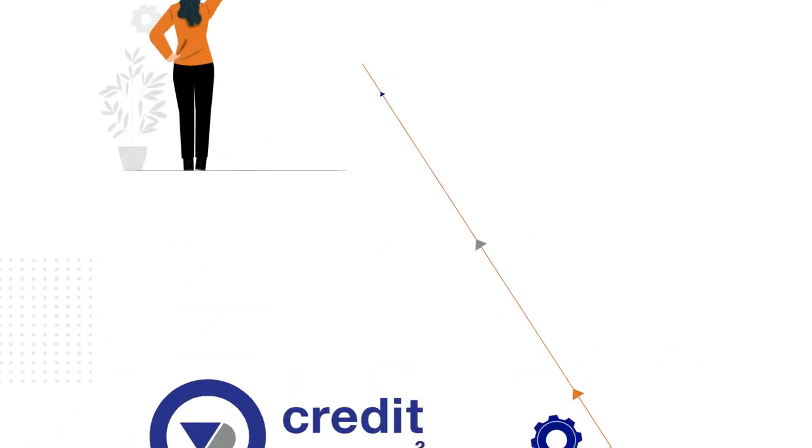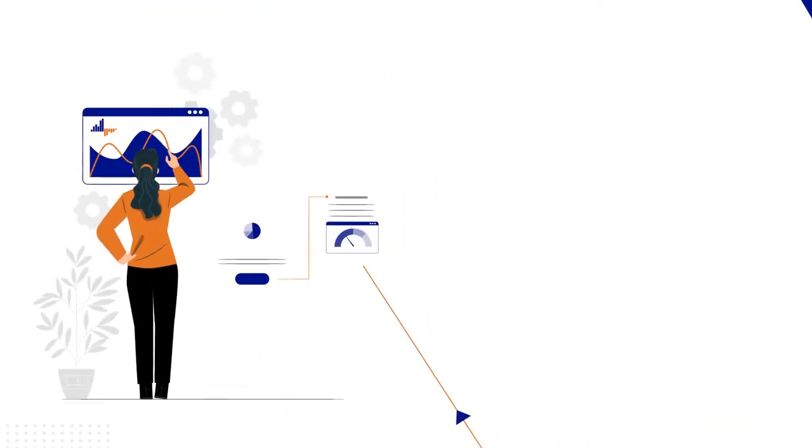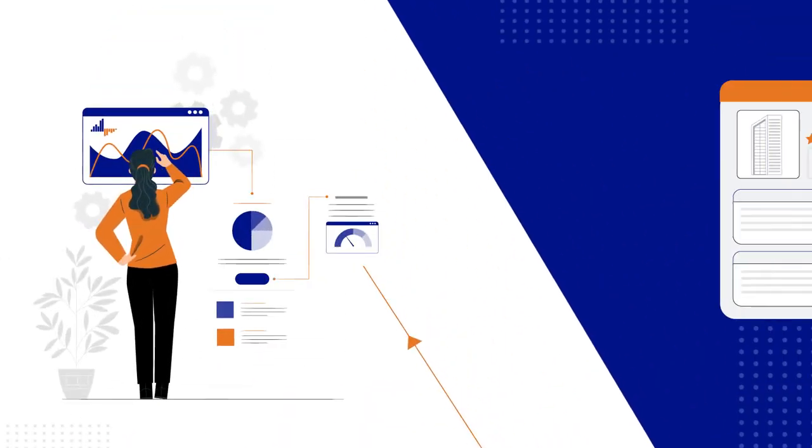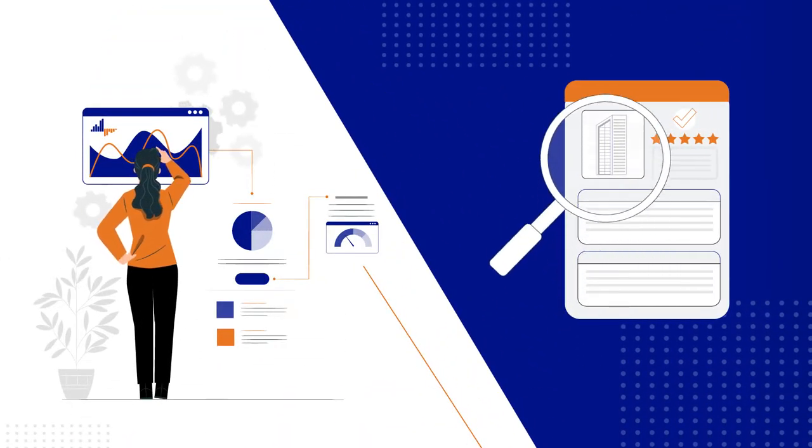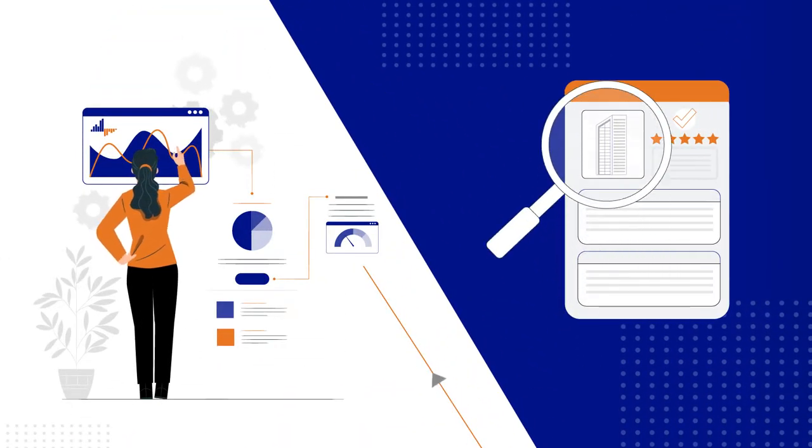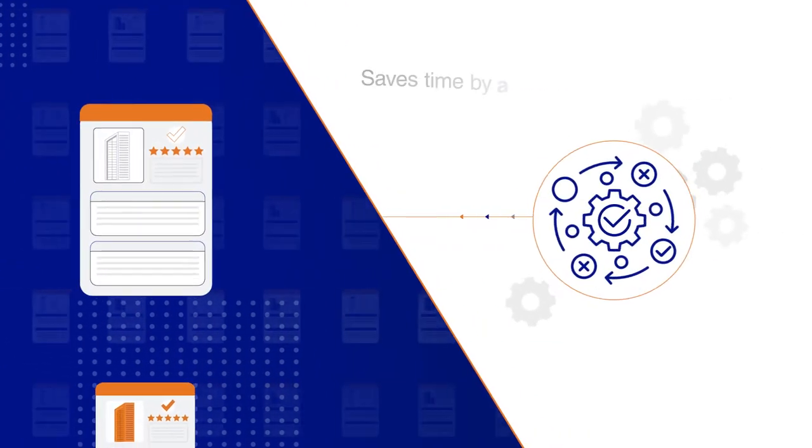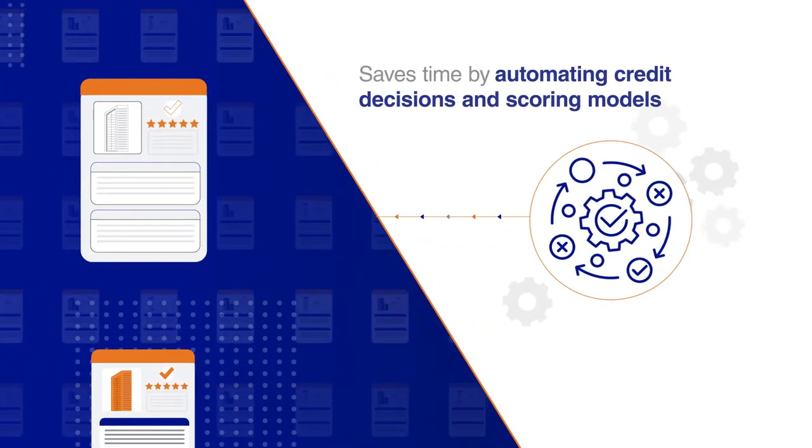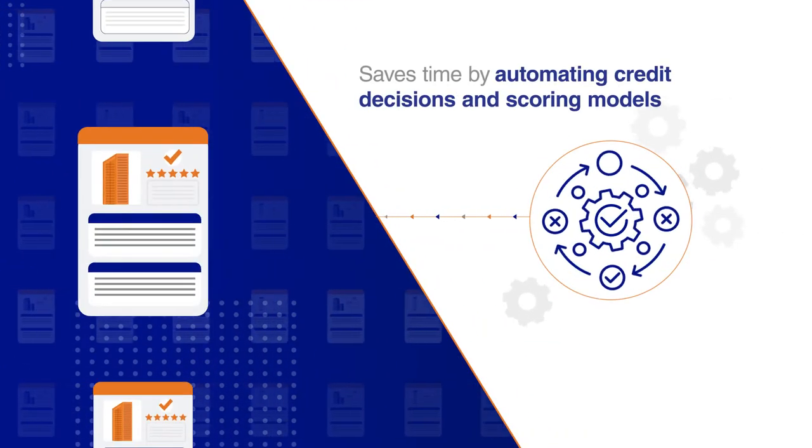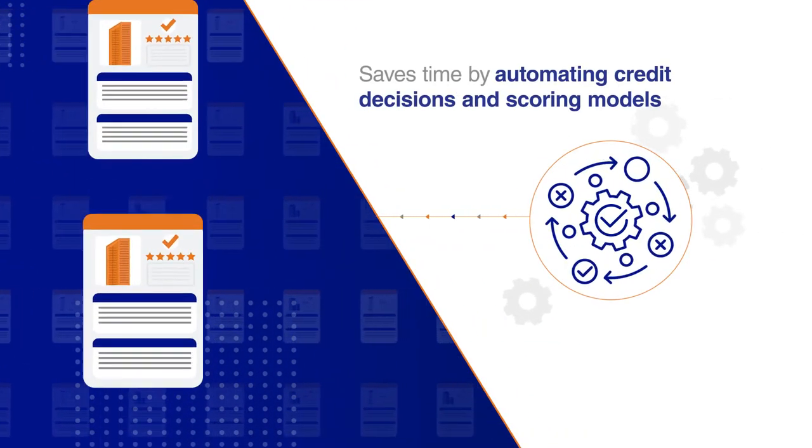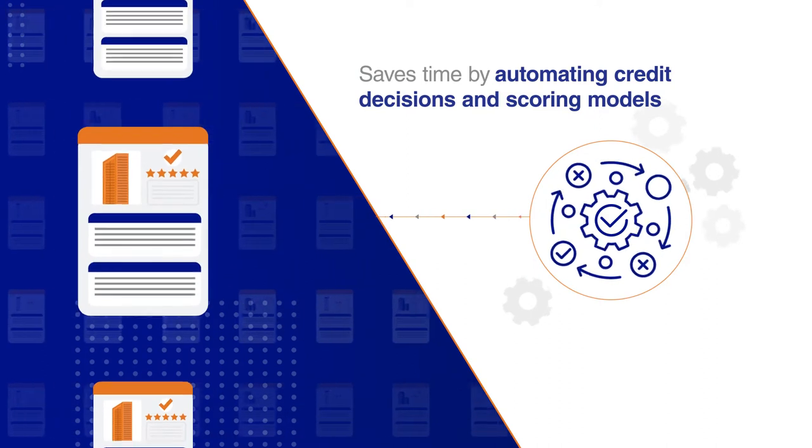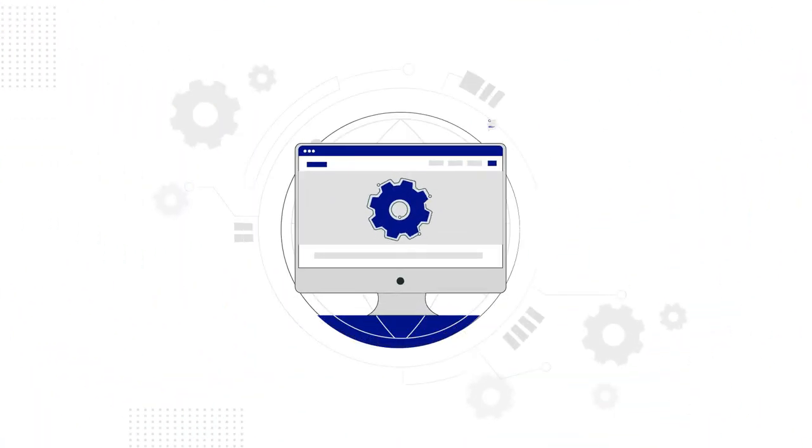Purposefully built to help corporate credit managers onboard new counterparties and monitor them for risk factors, Credit Catalyst saves time by automating credit decisions and scoring models.